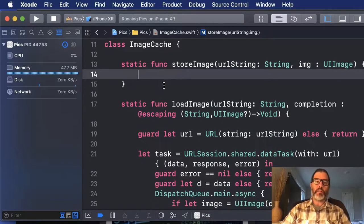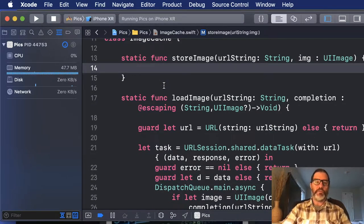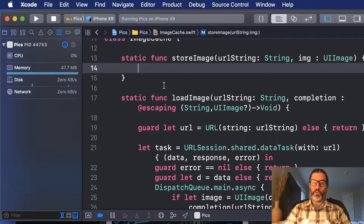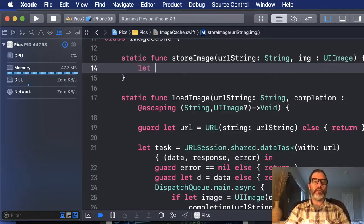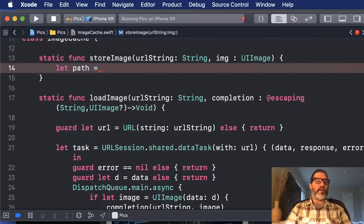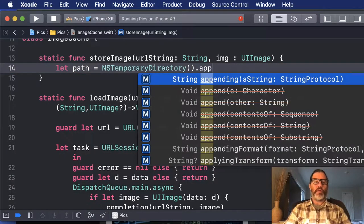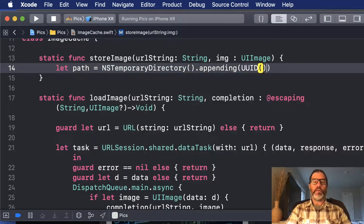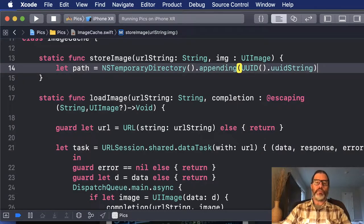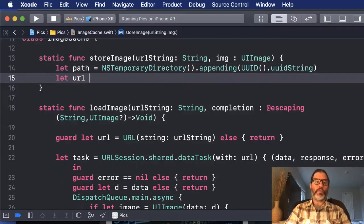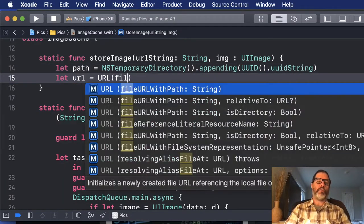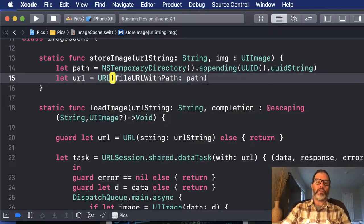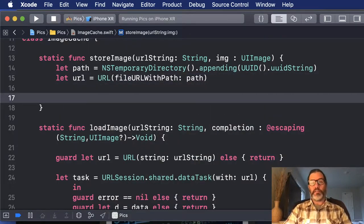I've made these functions static, but you could make them instance functions if you'd like. So the first thing we want to do is actually store the image to a file. So let's get a path. We'll say let path equal, and let me close this for some space. Path is going to equal the NS temporary directory, and then I'm going to append onto that UUID, UUID string. And then let's get a URL that represents that. So we'll do URL, file URL with path, and pass in the path.